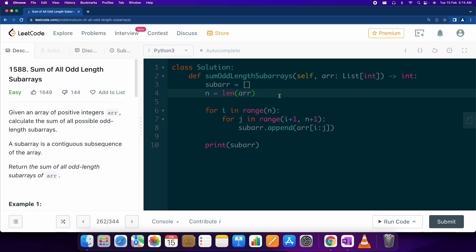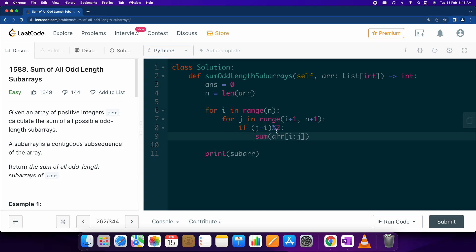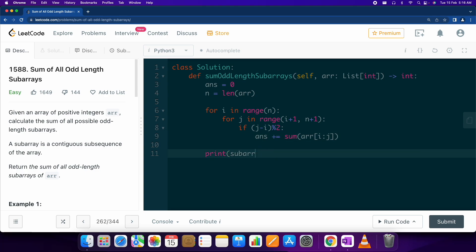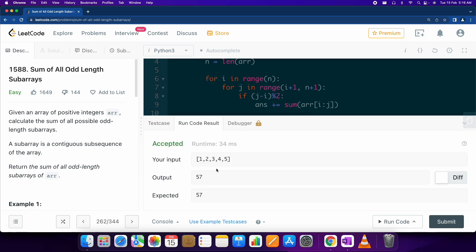To solve this, what we can do is keep an answer variable and sum the subarray when its length is odd — that is, when j minus i is odd, the length of the subarray is odd. We then sum it into the answer. We return the answer, and as you can see this is working fine.